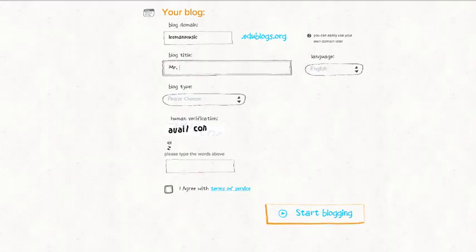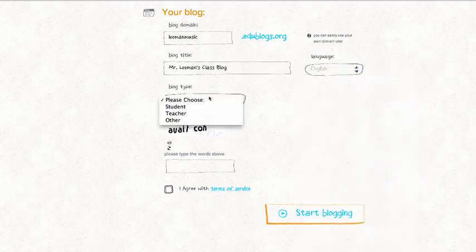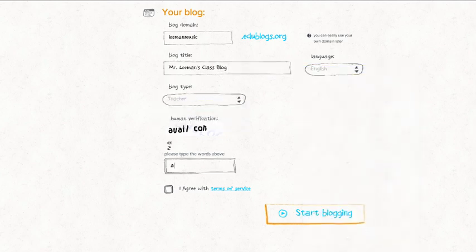Unlike the blog domain, the blog title can be changed later on from your dashboard. To start, create a blog title that reflects the purpose of your class blog.